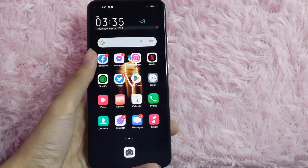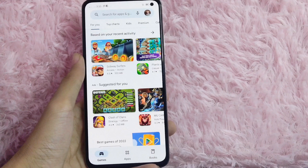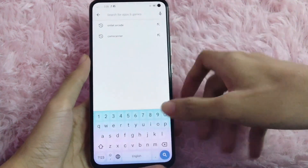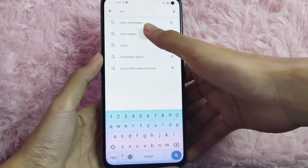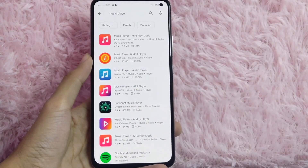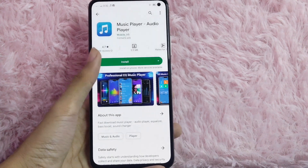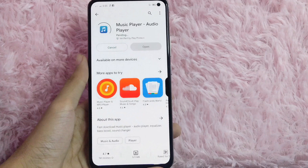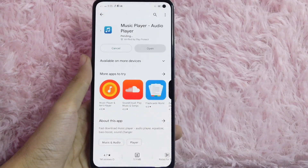First, open your Google Play Store. In here, click the search bar and search for music player. Then download this app. Click the install button and wait for it to load. I'll be back when my app is installed.